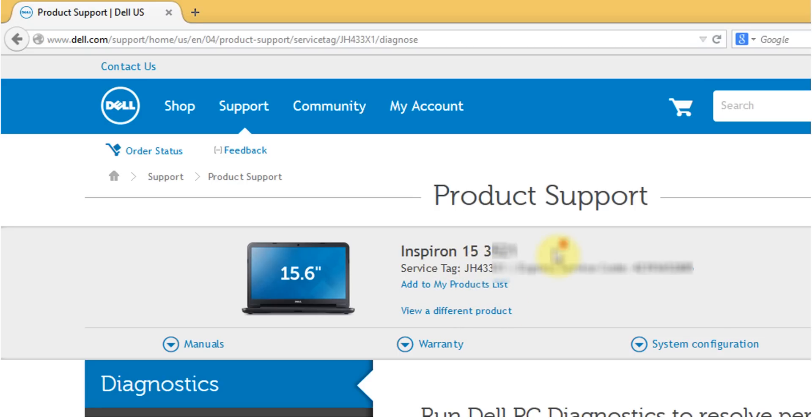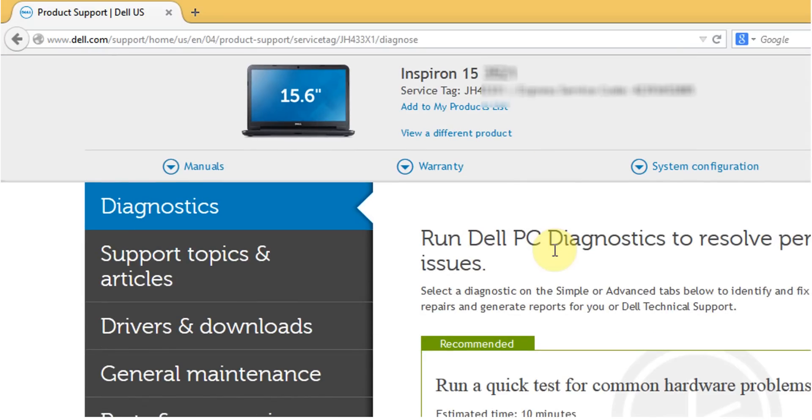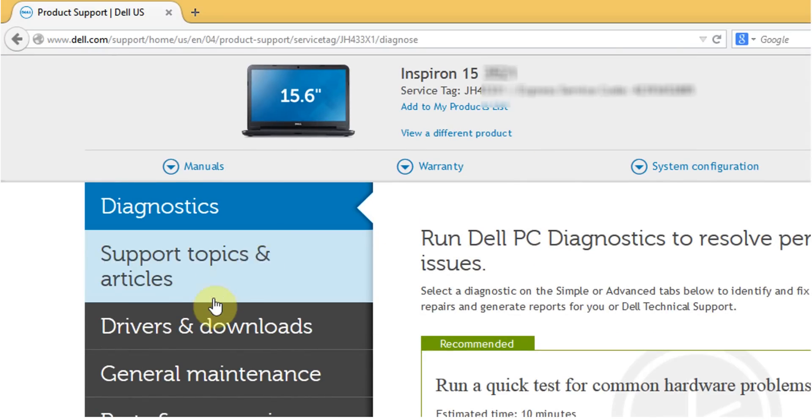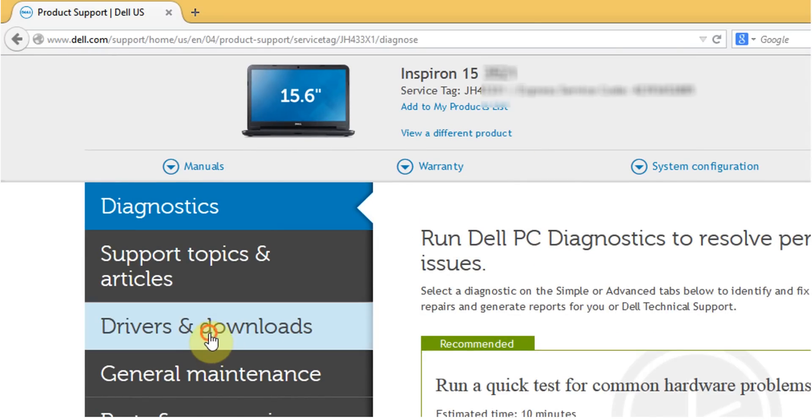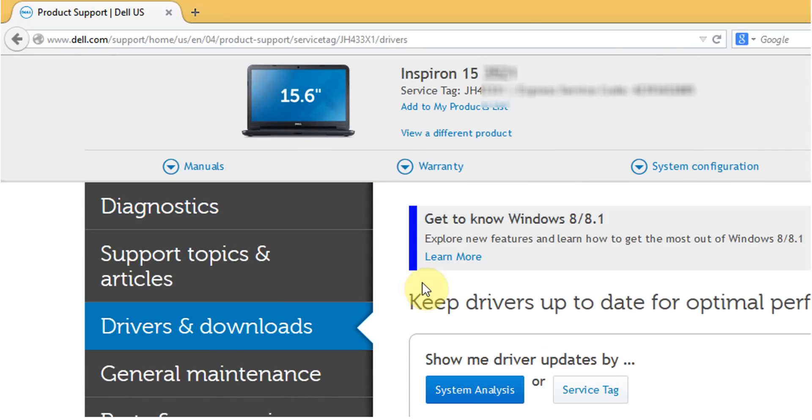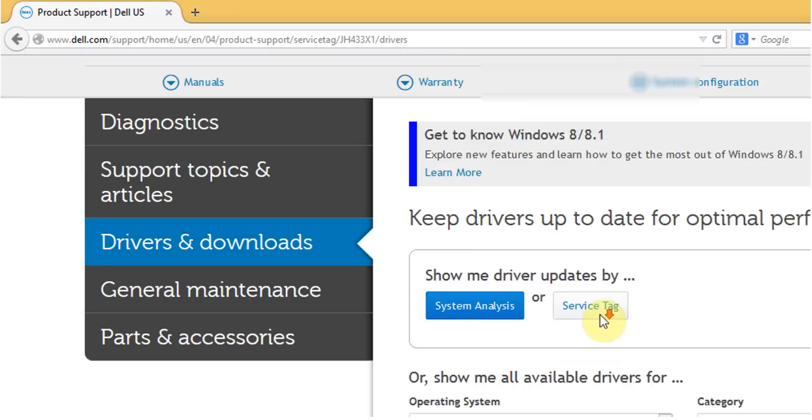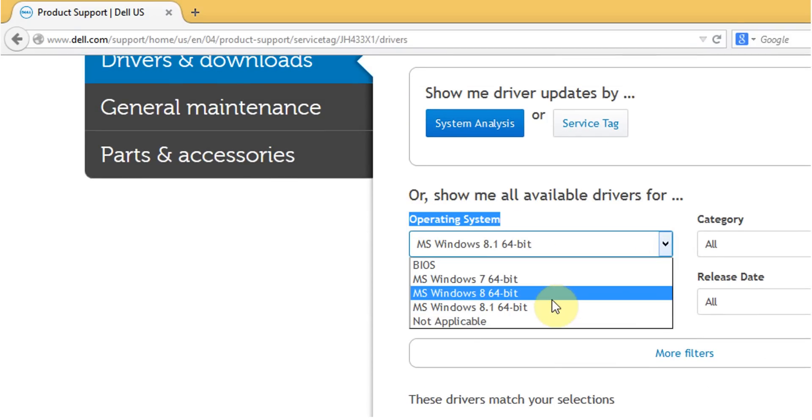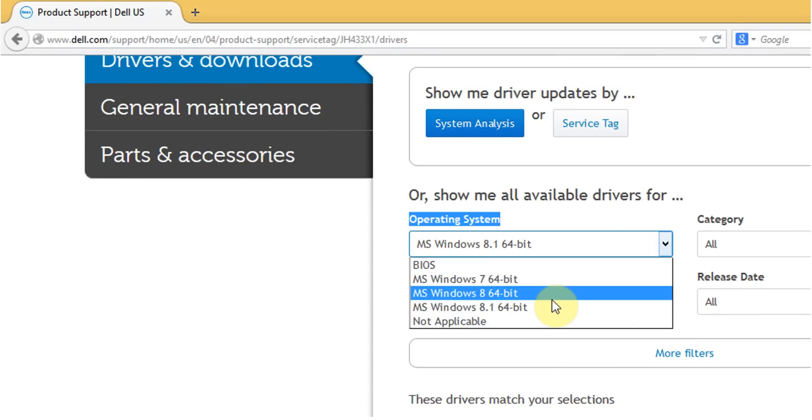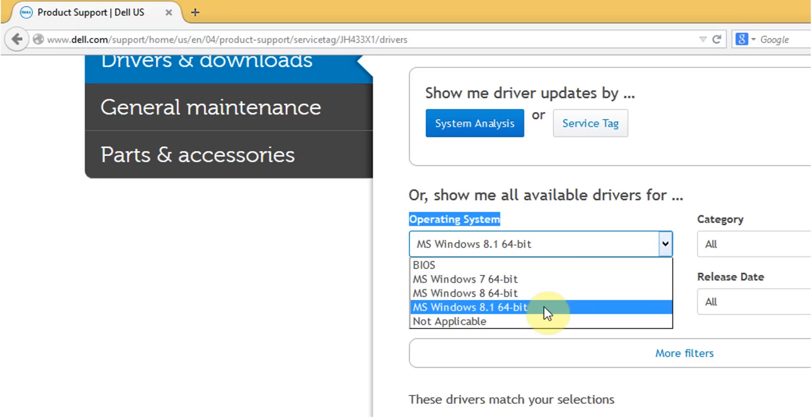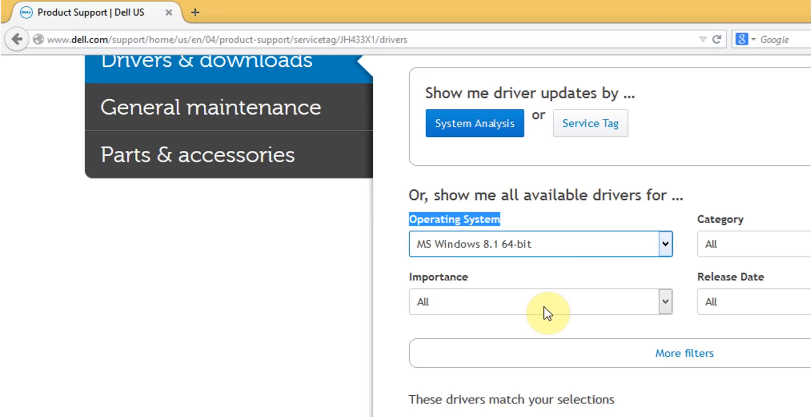So what you need to do here is you click down to drivers and download. Scroll down to operating system. If you're using Windows 8.1 please make sure you select Windows 8.1 because this is what you're looking for.